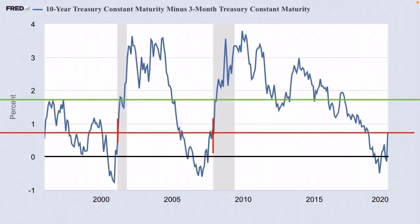I'm making a second video on the inverted yield curve. My first video was predicting the next crash using the inverted yield curve, and it was brought to my attention in that video that I wasn't taking into account what the yield curve did after it inverted. So I wanted to cover that in this video.